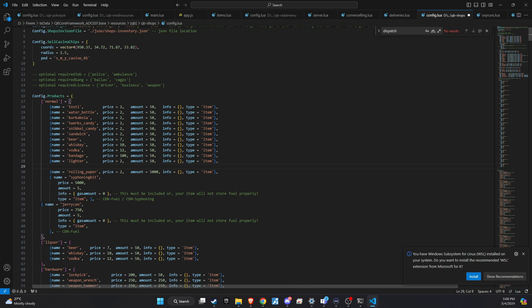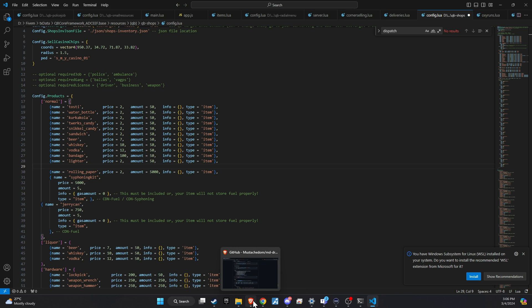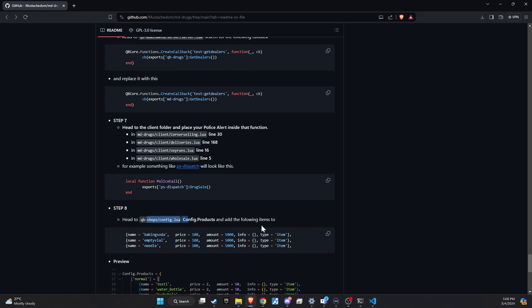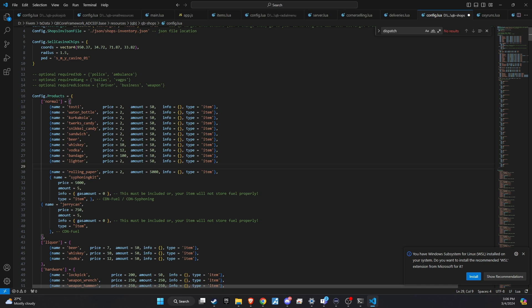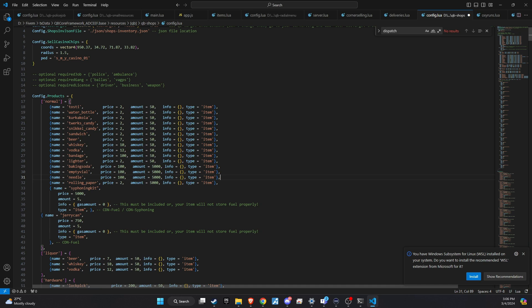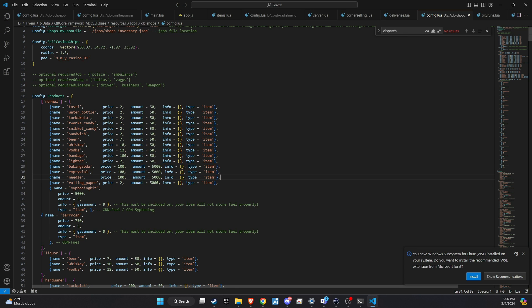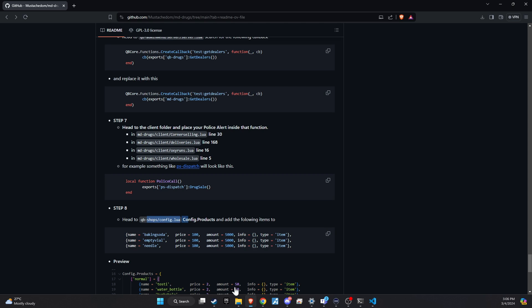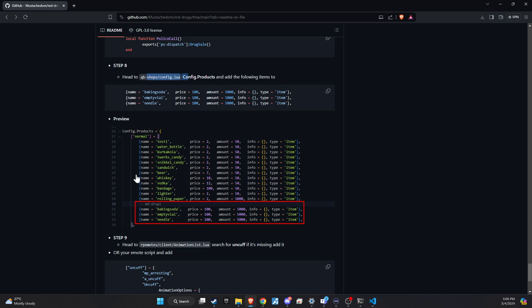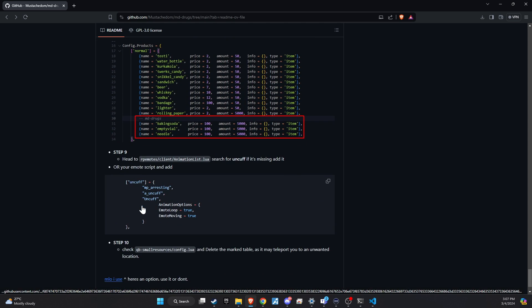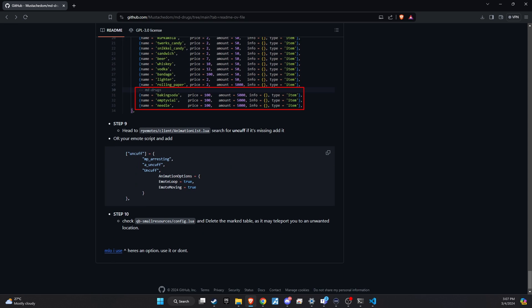Next, head back to the GitHub page where the new drug system is hosted. Look for the section that lists the item codes for the new products related to the drug system. Carefully copy these item codes from GitHub and paste them into the products section of your QBShop config.lua file. This process will ensure that the new drug-related items are correctly integrated into the shops on your server, making them available for players to purchase as part of their in-game activities. For the latest RP emotes, it seems they already include all the essential emotes required for the script, so we can proceed without making changes there.